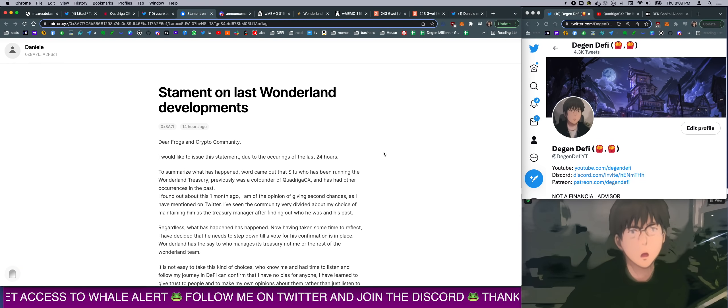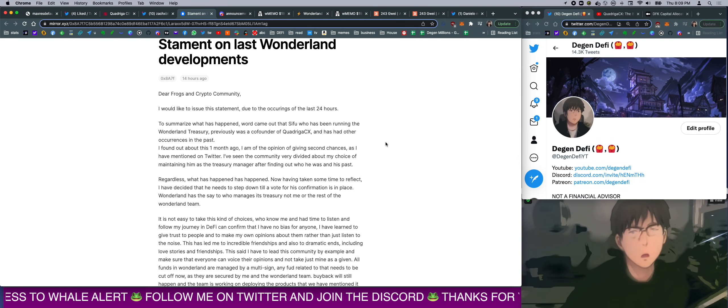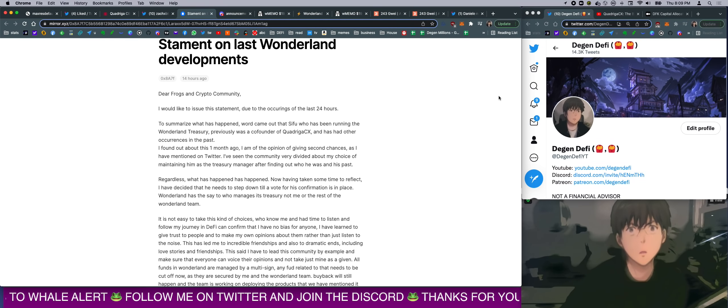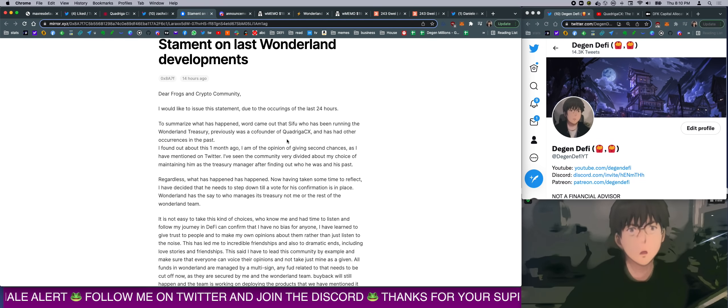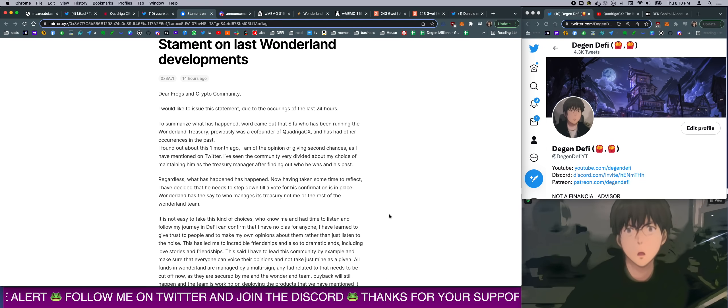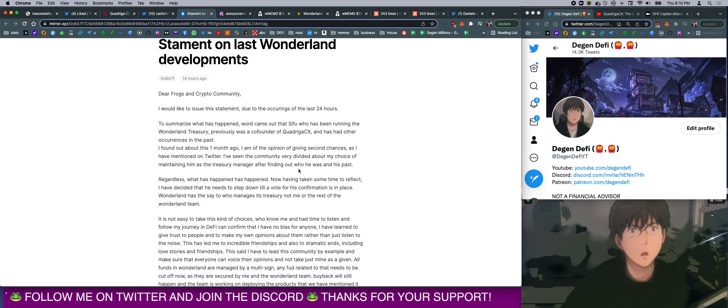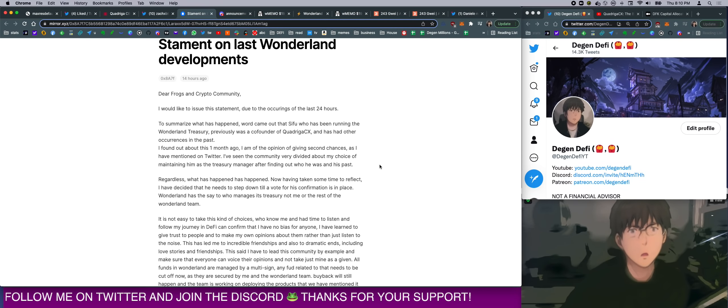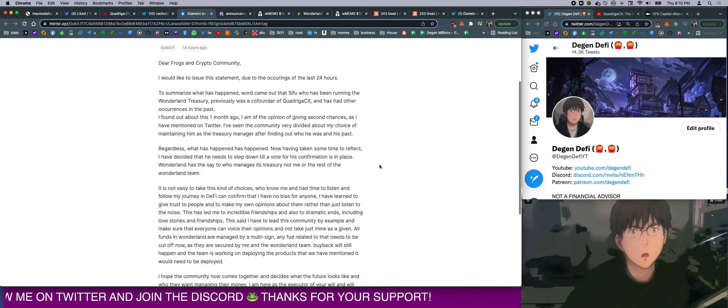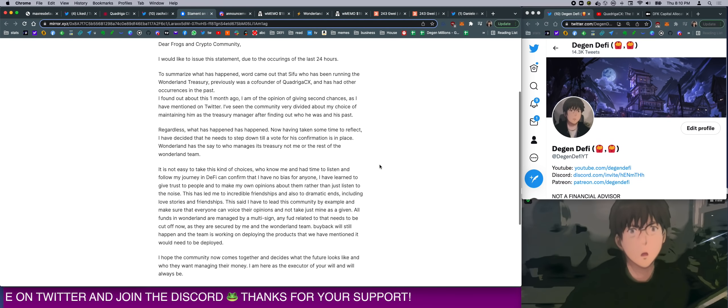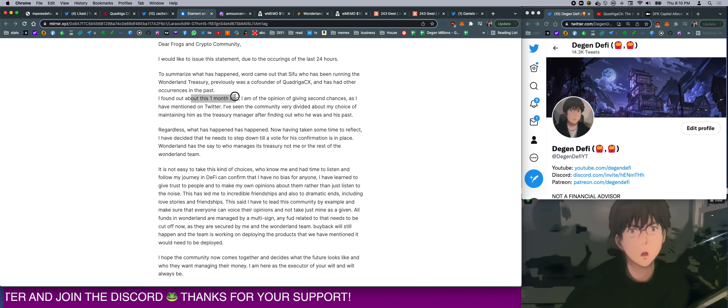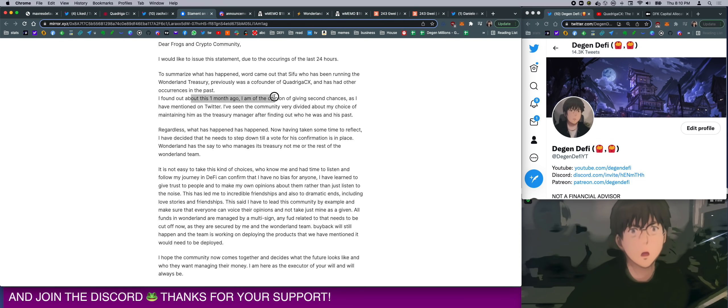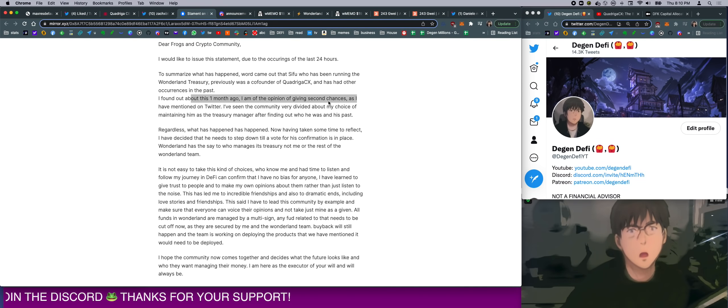So what is happening? Danny issued a statement. Now, for those of you who were on my stream this morning, you saw how angry I was reading this crap right here. I actually made a lot of edits to it, so it made more sense. But basically, what he said was, he found out about Sifu about a month ago, but he's willing to give second chances.